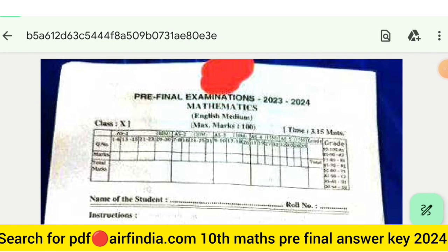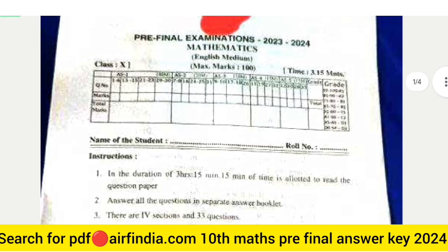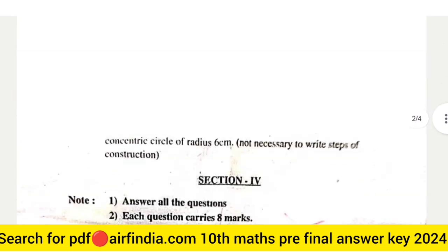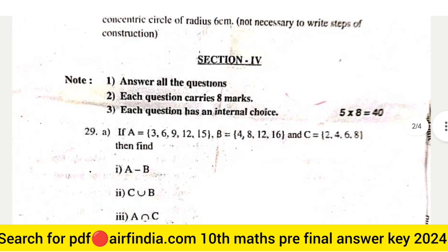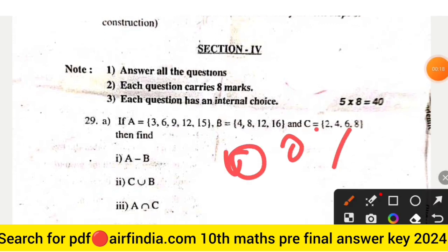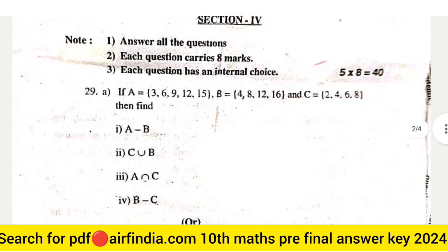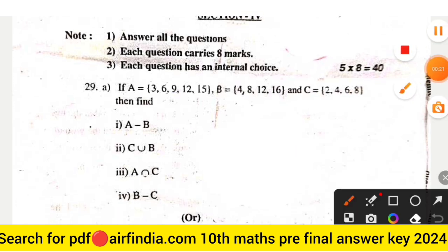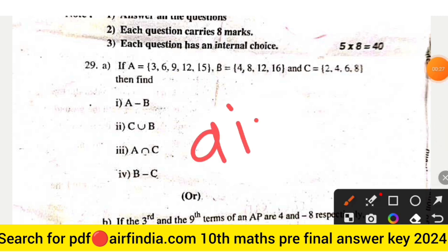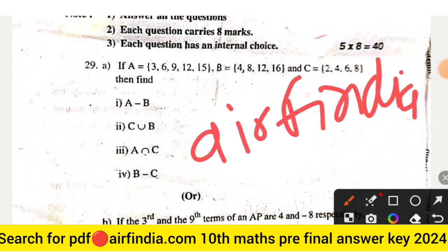In this video, we will see class 10th mathematics full question paper 2023-24. This is your question number, page number first questions, and this is your section four. This is your 100% real question paper class 10th mathematics. If you are coming to this channel for the first time, please subscribe and don't forget to share this video with your friends. If you want to download this question paper PDF, search arfminder.com and then type your class.